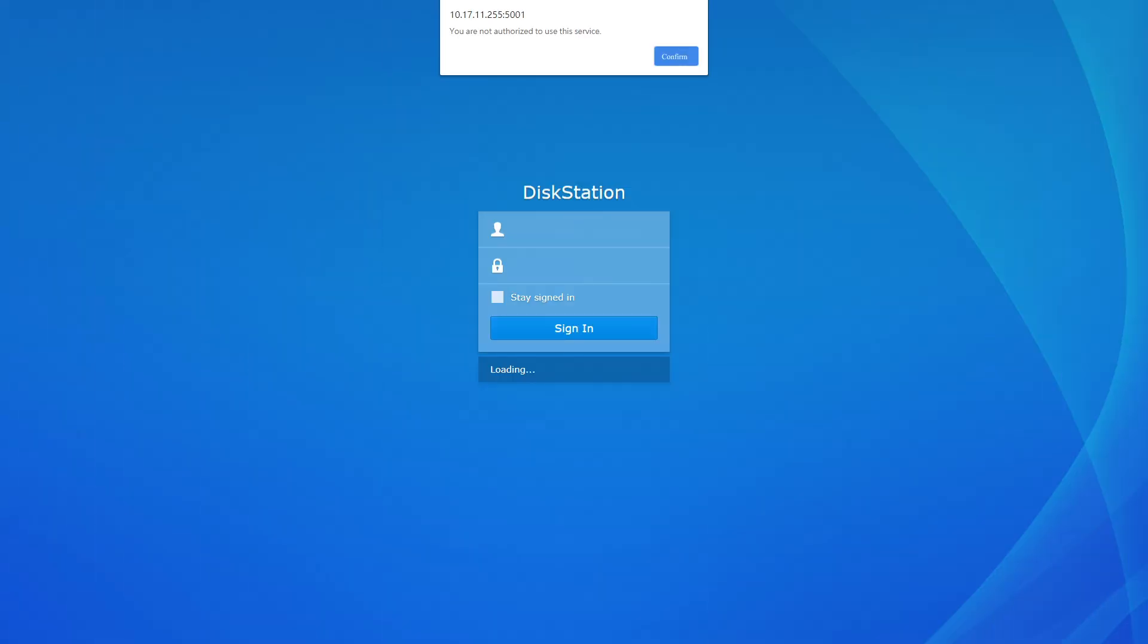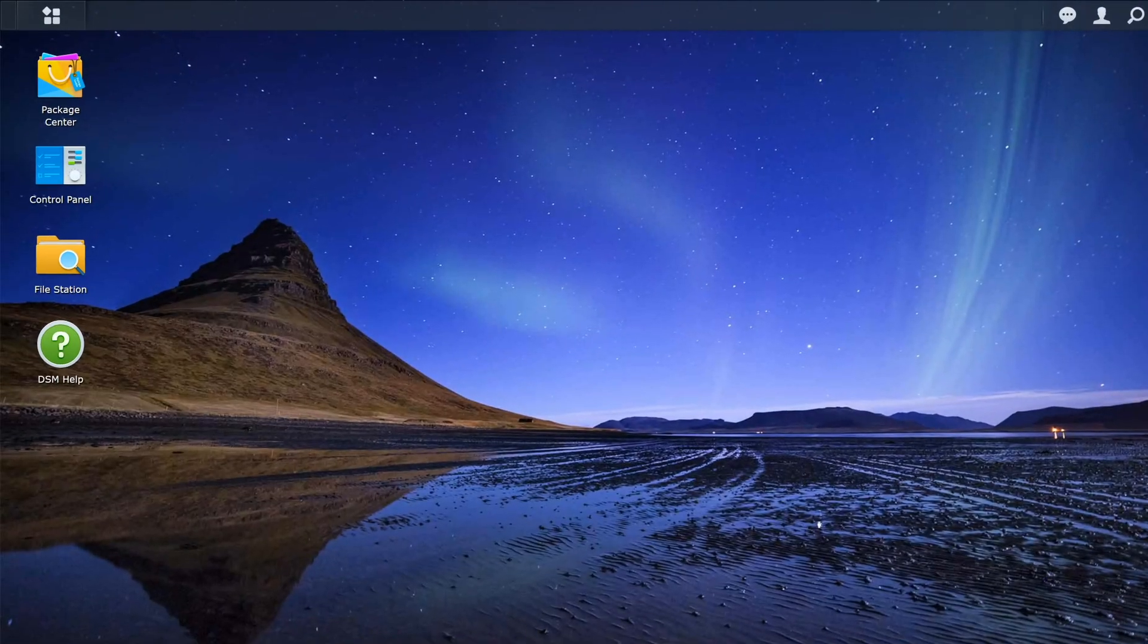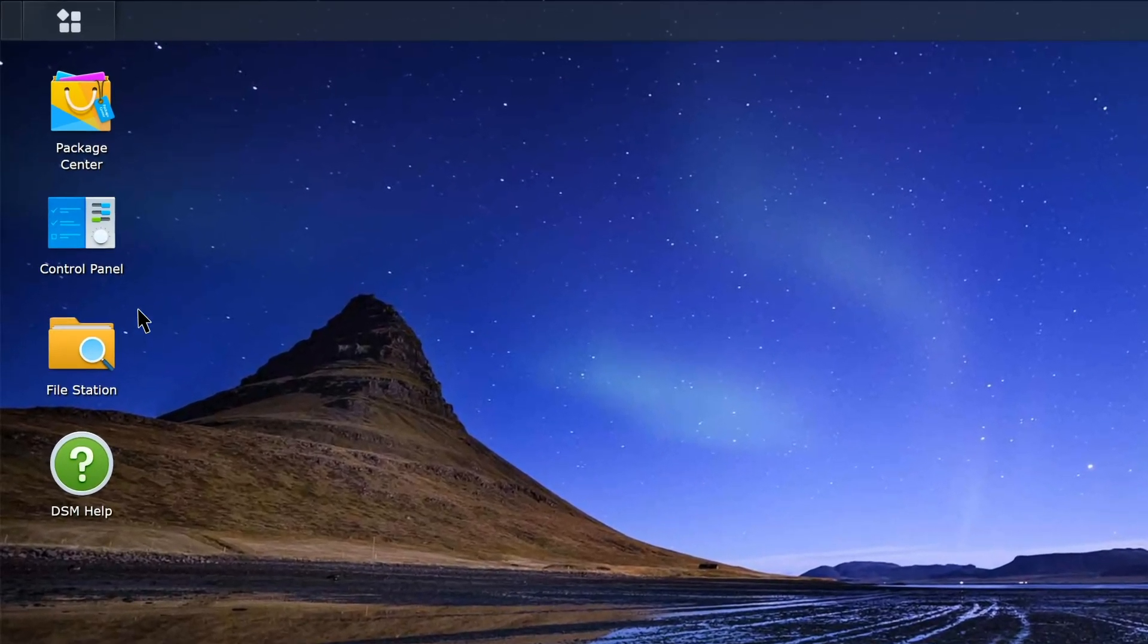If you see a message saying that you're not authorized to use this service, it means that the DSM account for accessing this NAS has been denied. If this happens, ask an administrator to sign in to the DSM, and then launch Control Panel.